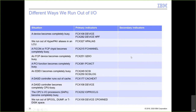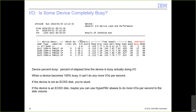For devices being completely busy, FCX 108 device report is the primary tool. Percent busy approaches 100 when the device is starting another I/O as soon as the previous one completes — it is the percent of elapsed time the device is busy performing I/O. If the device is an ECKD disk, aliases can be used to drive more I/O to the volume.